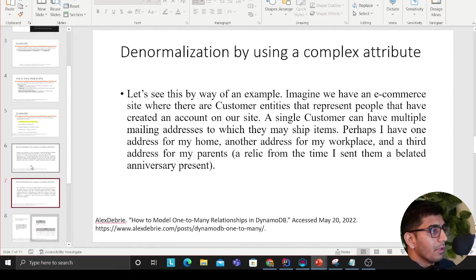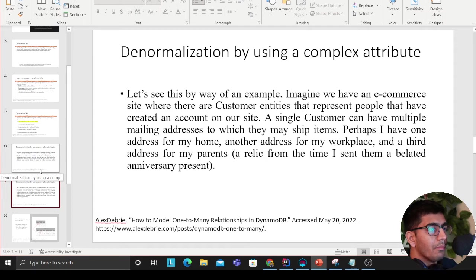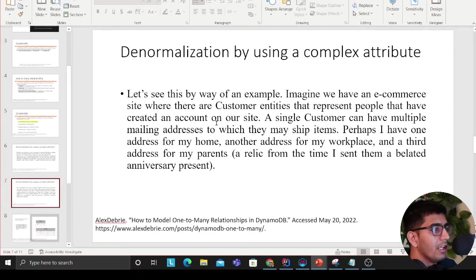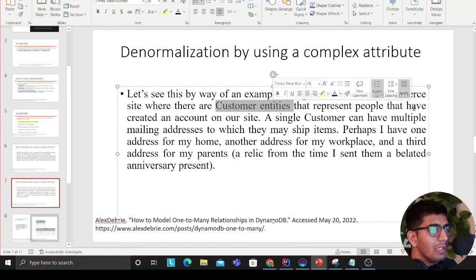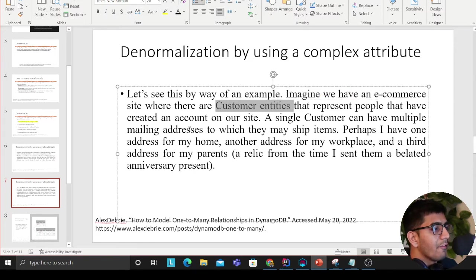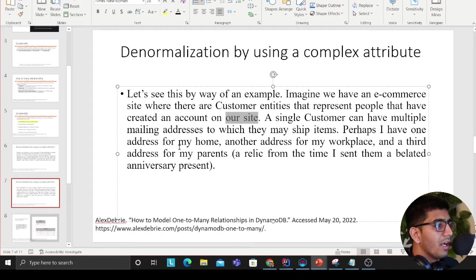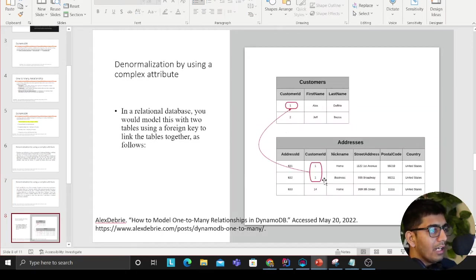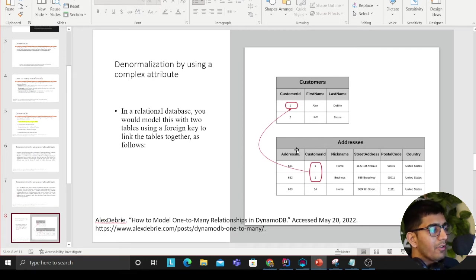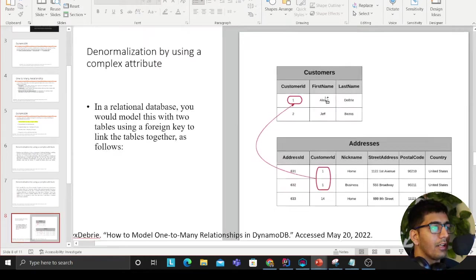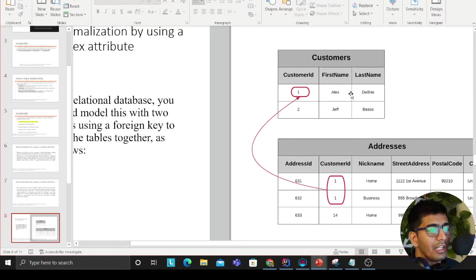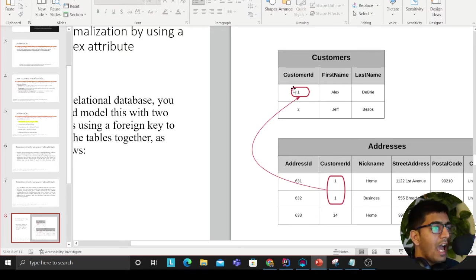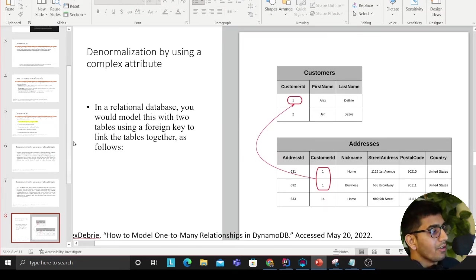Let's see this with a simple example. Imagine we have an e-commerce site with a customer entity that represents people who have created an account on our site. A single customer can have multiple mailing addresses. This is shown in a diagram on his website. You would store customer details in one table and addresses in another table, with a foreign key in the address table. This is how you model a one-to-many relationship.